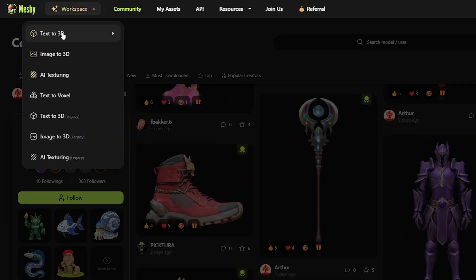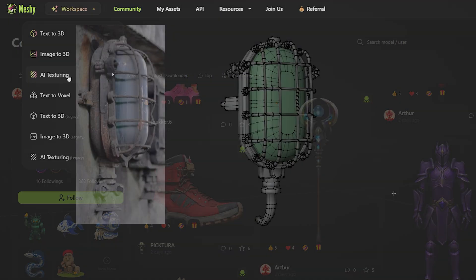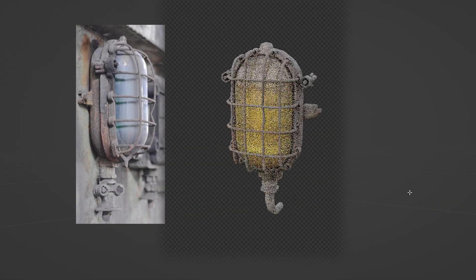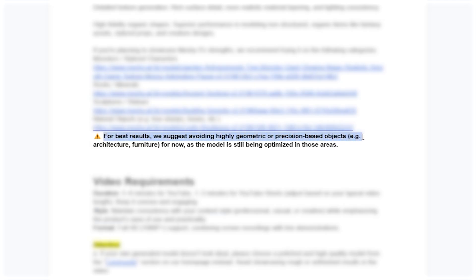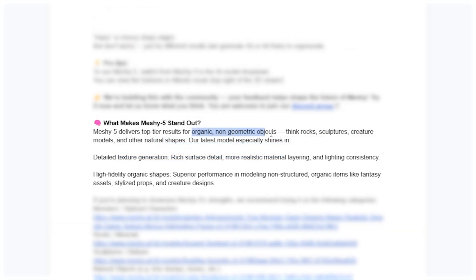MESHY offers three main options: text to 3D, image to 3D, and AI texturing. My first idea was to create a lamp similar to the one I modeled, so we could compare models later. I later read that MESHY suggests avoiding high geometric or precision-based objects for best results — like our lamp. MESHY is best used on natural, non-geometric shapes. For architectural or technical assets, improvements are on the way. As a strong point, MESHY recommends organic, non-geometric objects like rocks, sculptures, creatures, and other natural shapes — for example, fantasy assets, stylized prompts, and creature design.